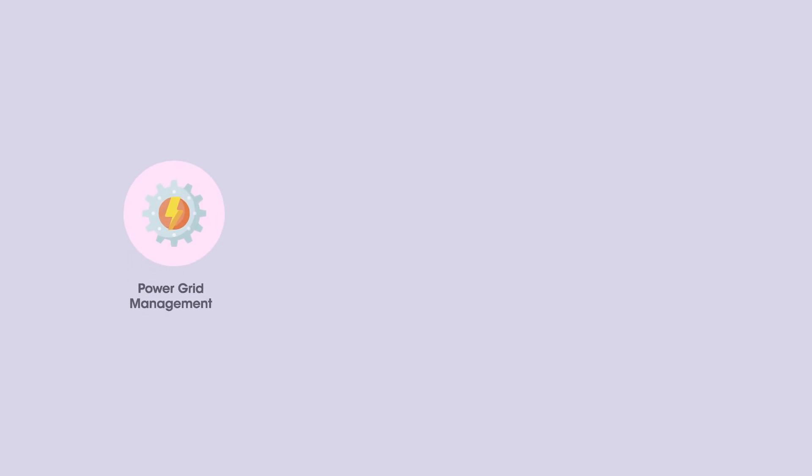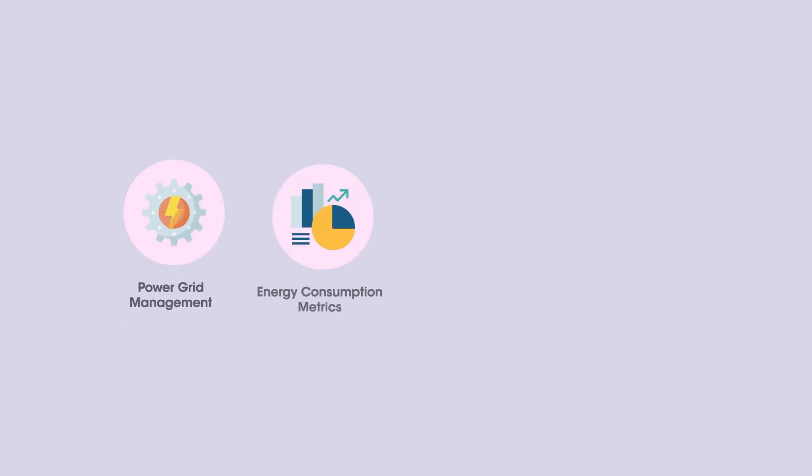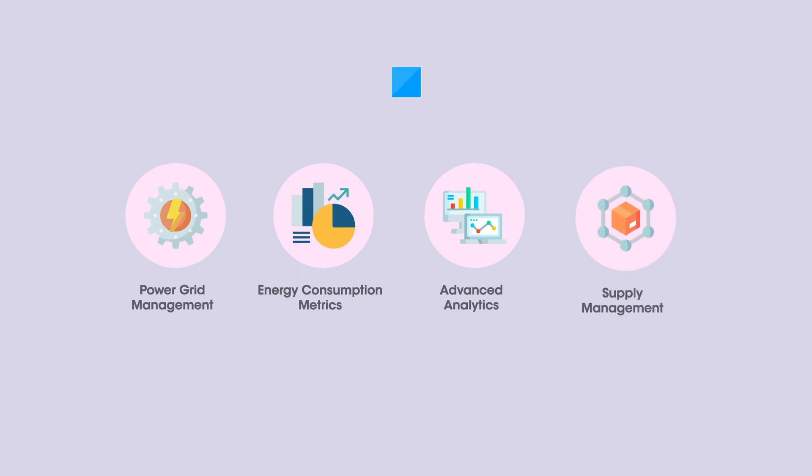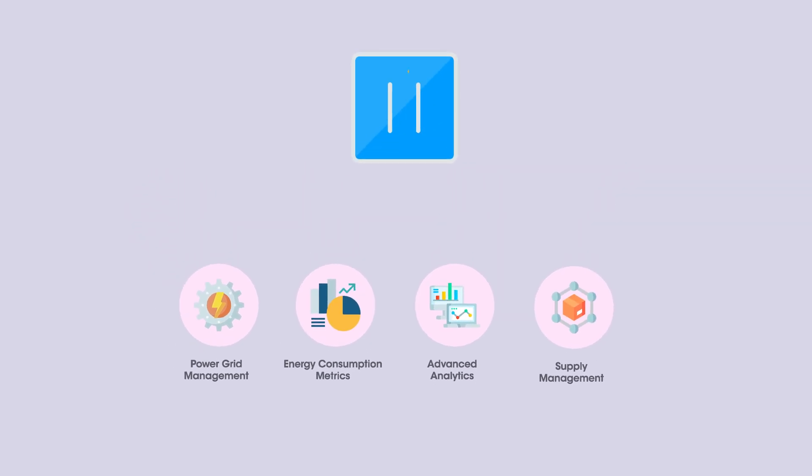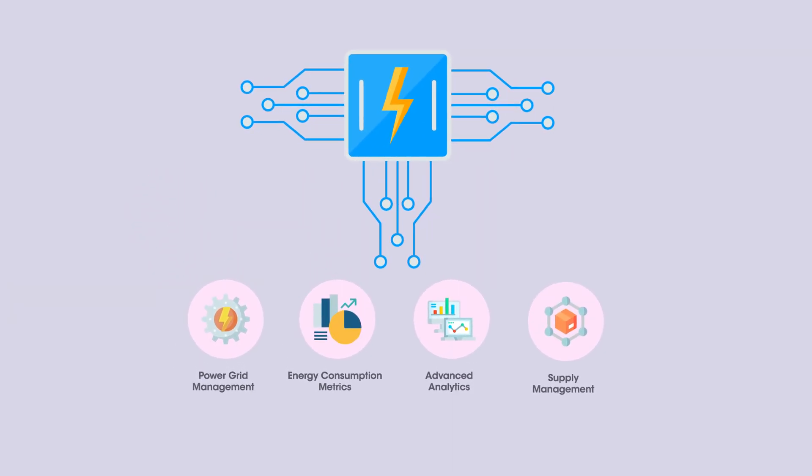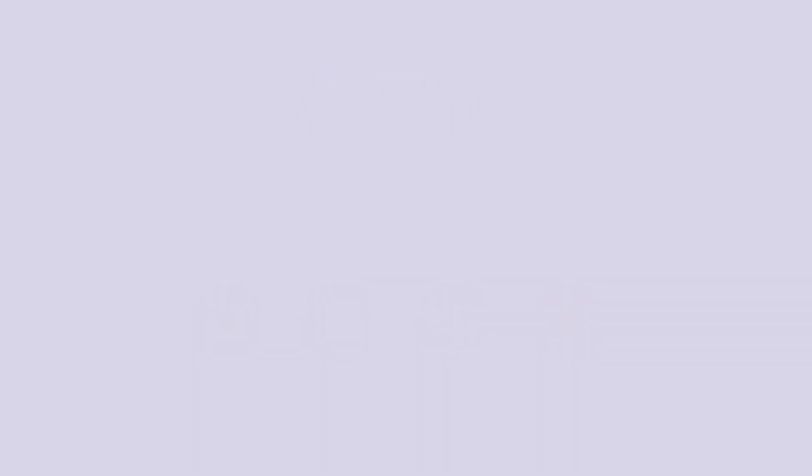Power grid management, energy consumption metrics, advanced analytics, supply management are the few areas where AI and machine learning are integrated and deployment of technologies is occurring at a pace.